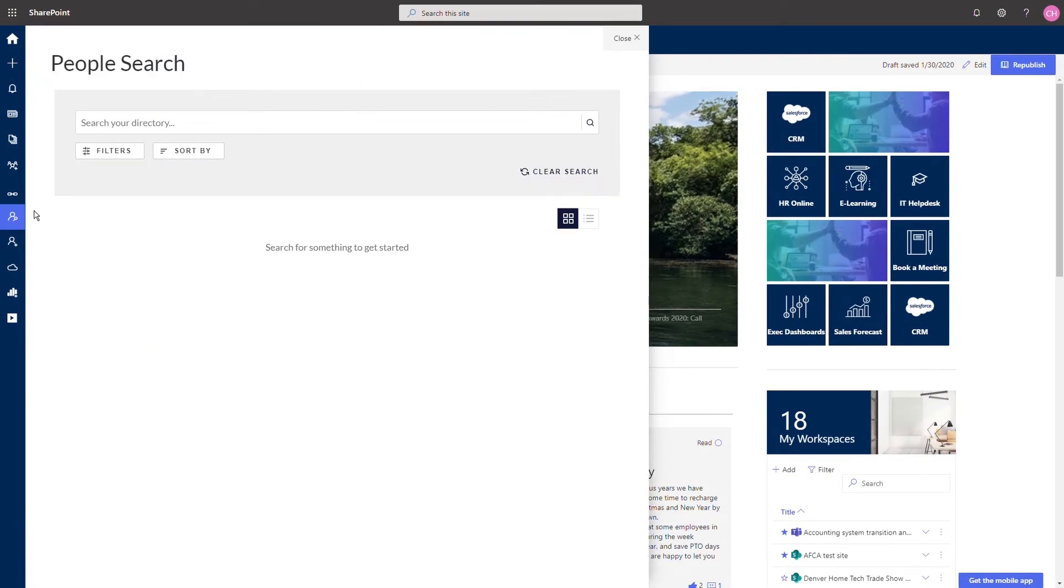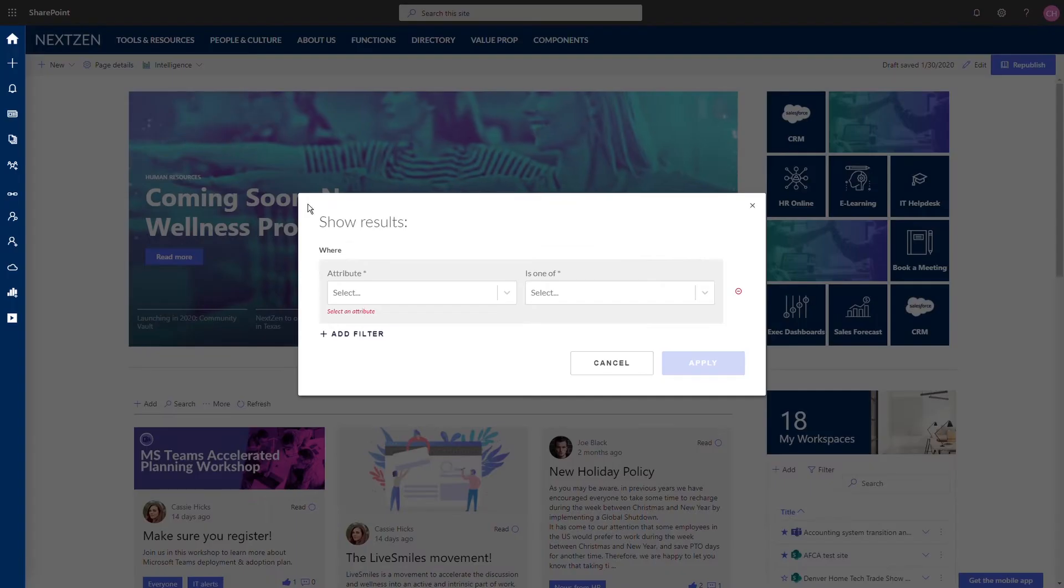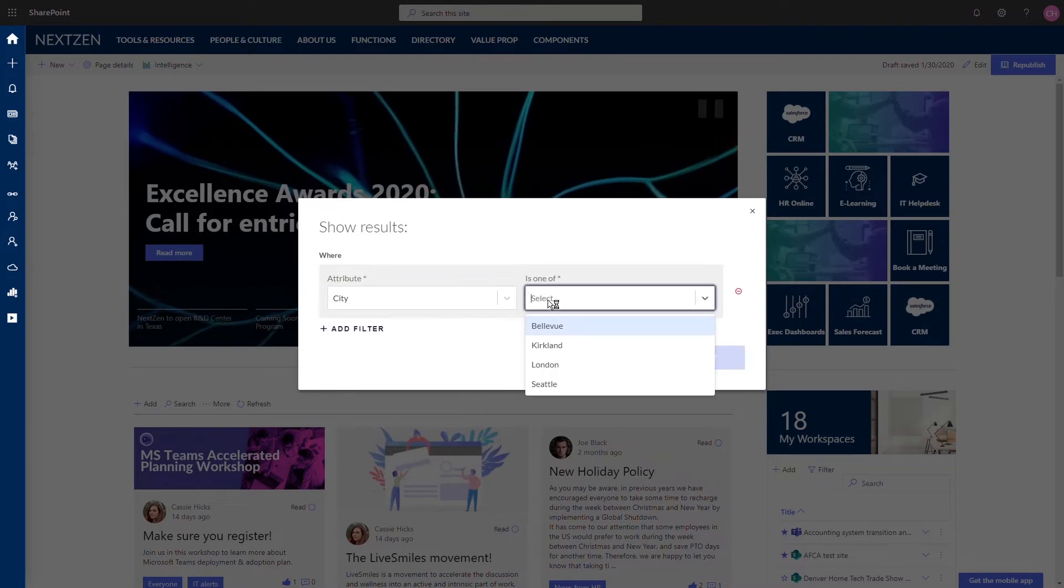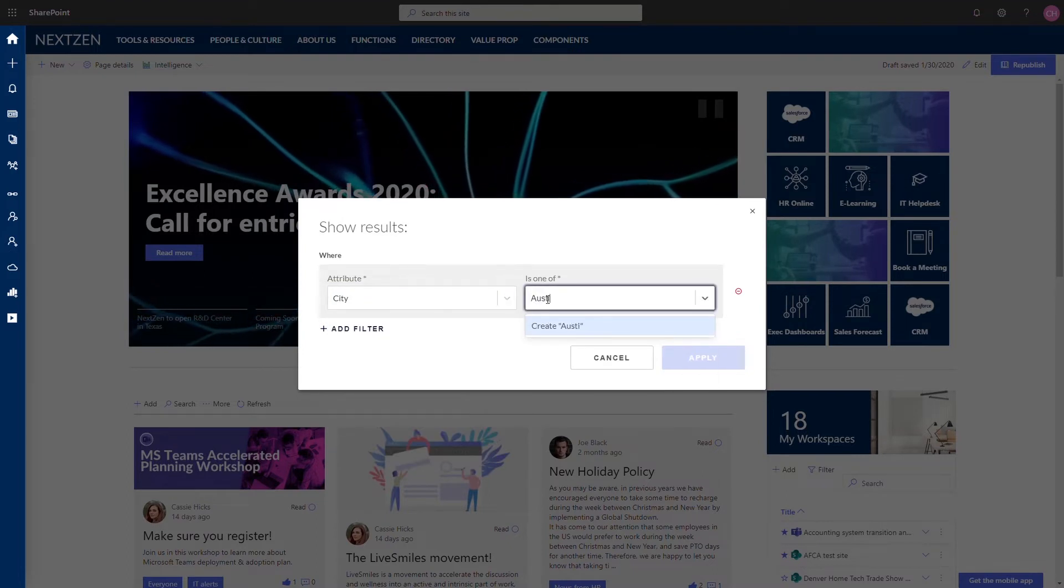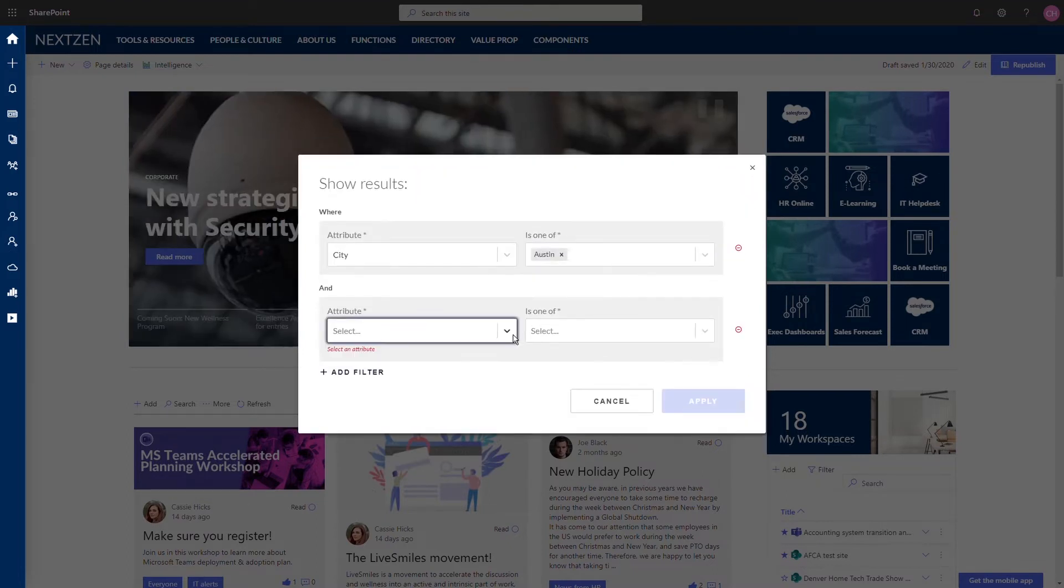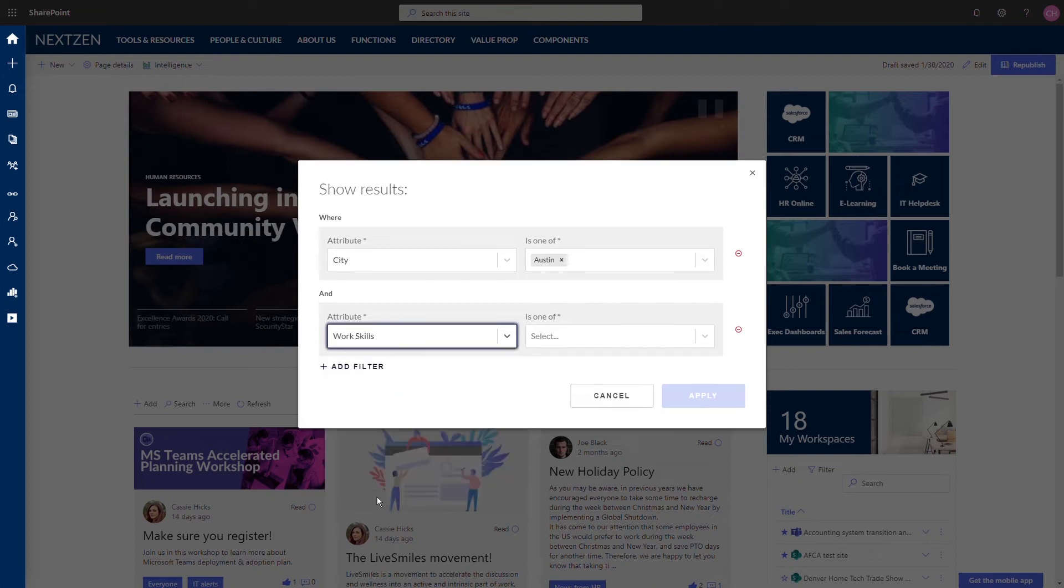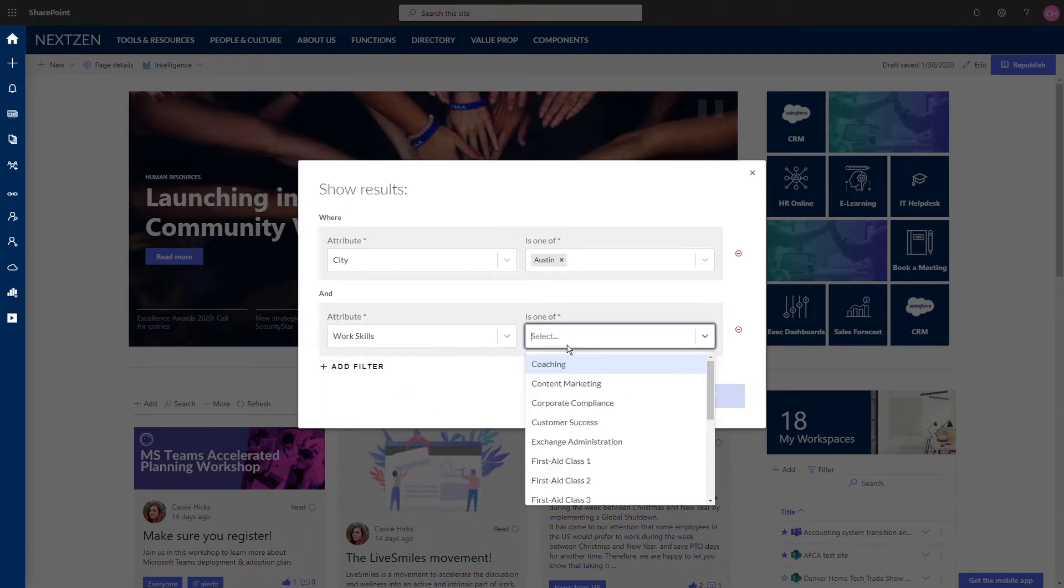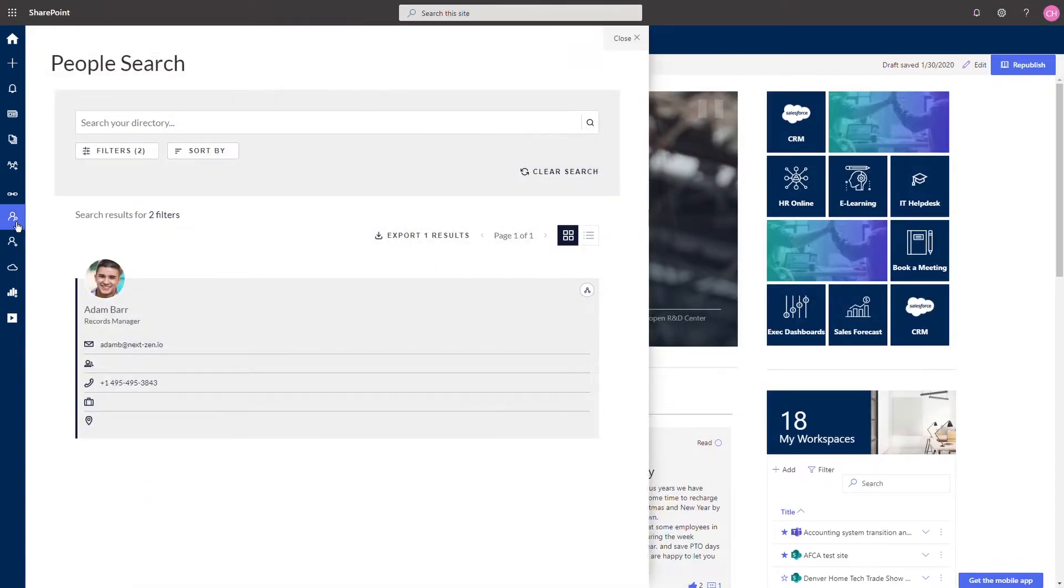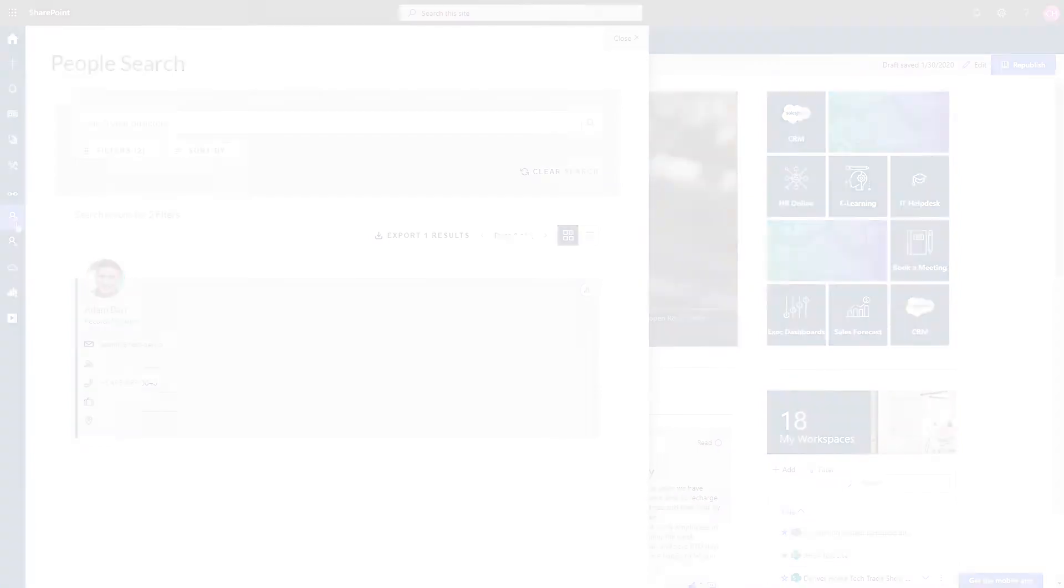Take it to the next level and really add value to your employee search capabilities by storing unique business or organizational data in your employee profiles and utilize our advanced people search. For example, show me everyone in the Austin office who does mentoring.